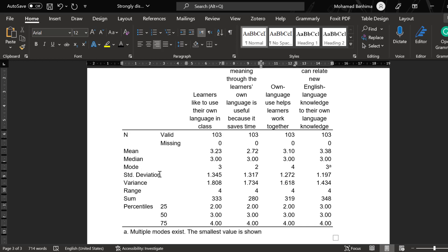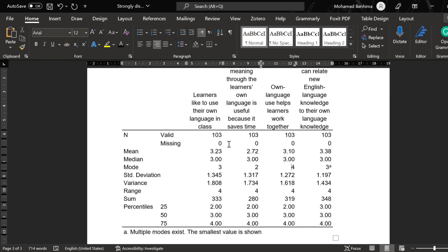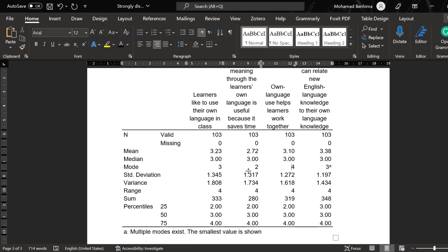Standard deviation means which respondent differs from the others, and the higher the standard deviation, the more diverse the sample is. Variance, range, sum, percentiles, all measures of dispersion as I said, and it can be used to determine the variability of the responses provided by the sample with regard to each Likert type item.